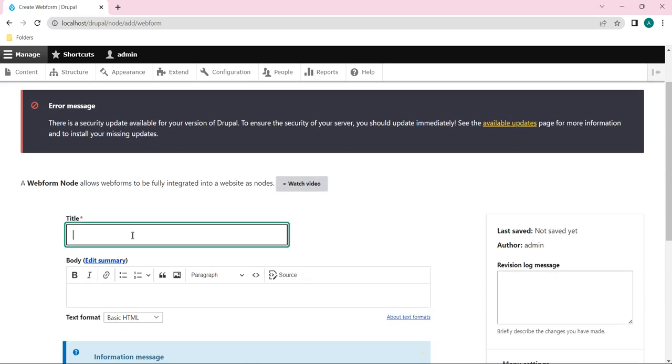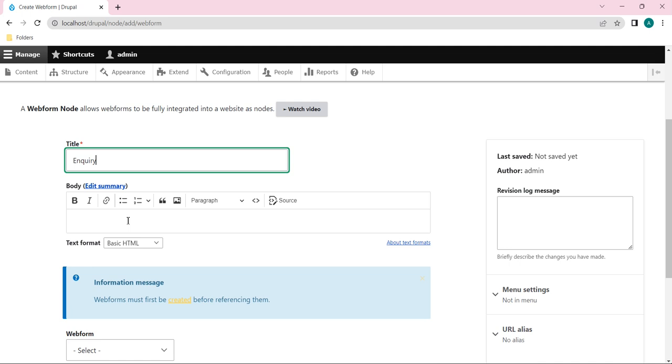Here you provide a title for this. So I will give it as Inquiry only, because I have created a webform with the name of Inquiry. And here if you want, you can provide a body.